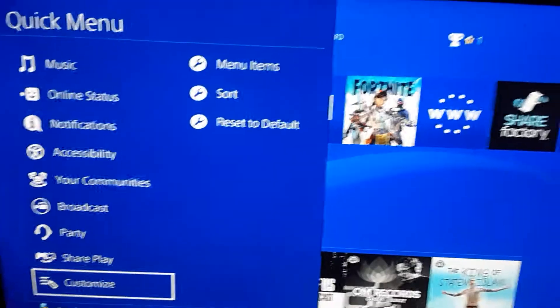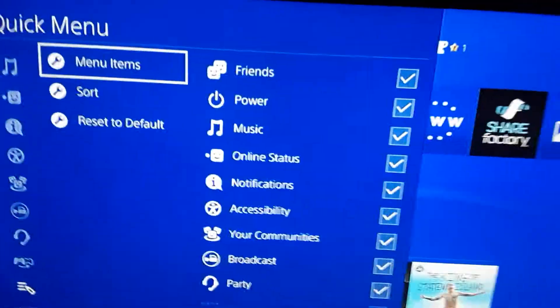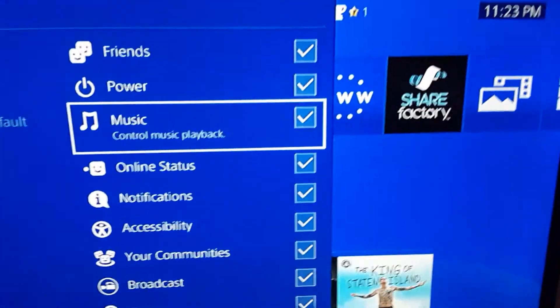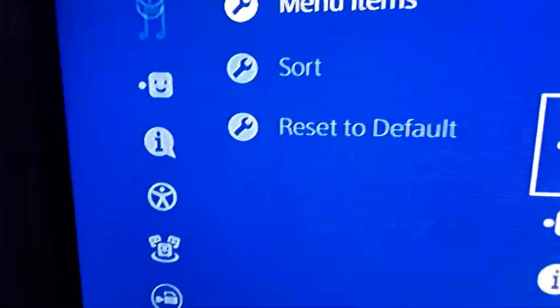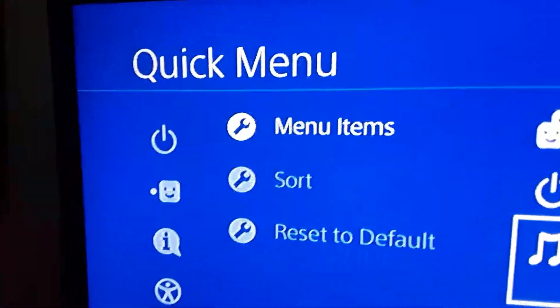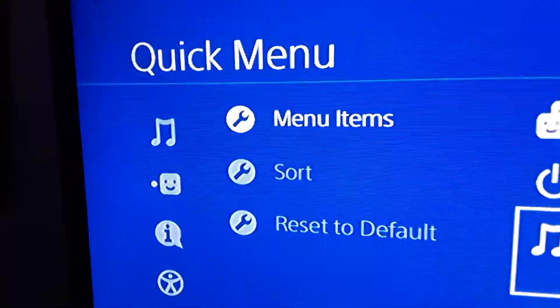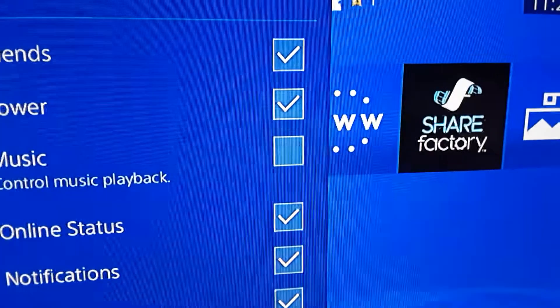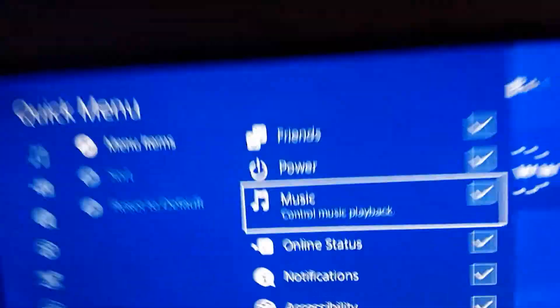All you got to do is come to this menu right here, scroll down, and click it. Look up here — my music pops up. After I click it, it pops away.